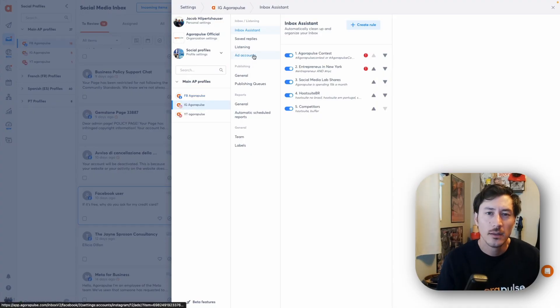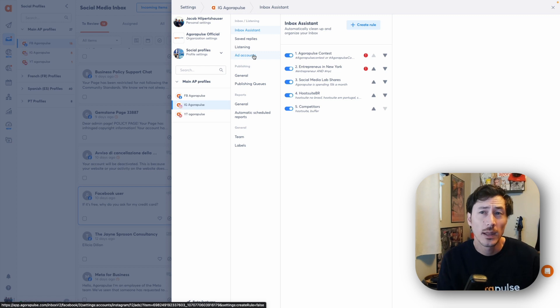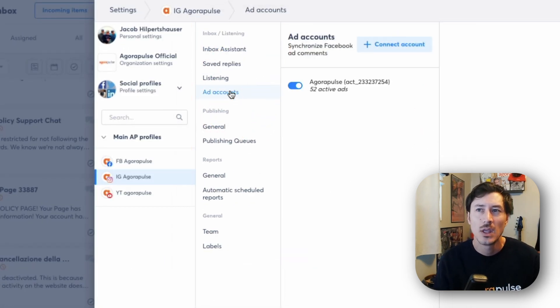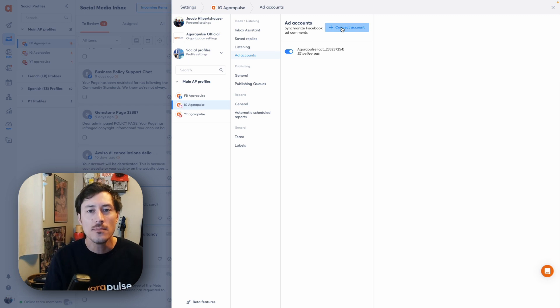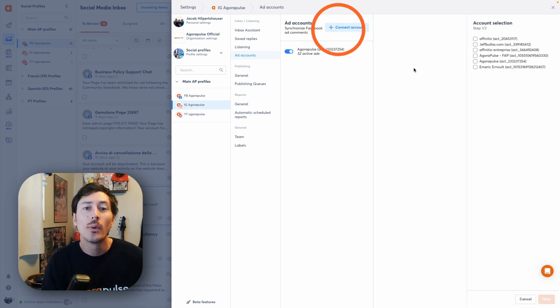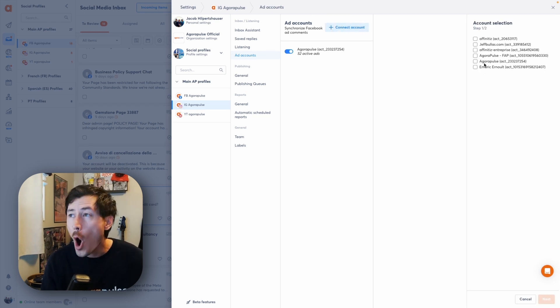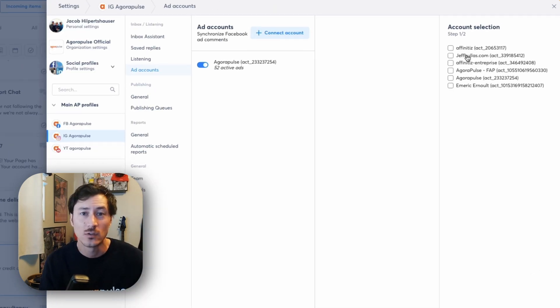Once you're in your profile settings on Facebook and Instagram, you will see a specific setting called ad accounts. When you click there, this is where you can manage which active ad accounts are running. If you have multiple ad accounts, you can add them here as well. When connecting an ad account, simply click the connect account button and that will open up access to all of the ad accounts you have.